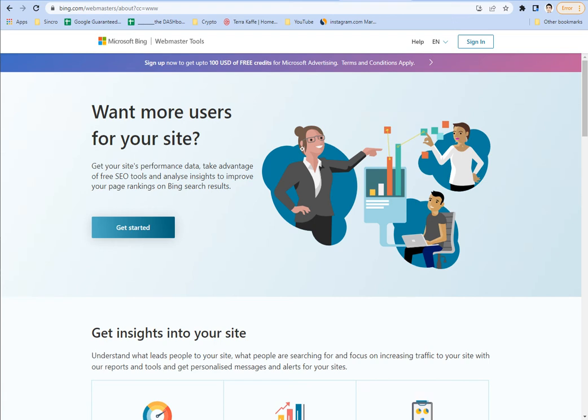Welcome back to Seattle Organic SEO's YouTube channel. Today we're going to focus on Bing Webmaster Tools. And why should we do this?